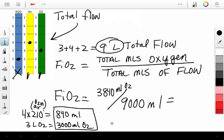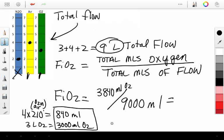Now, when we do this calculation, pull out my calculator here, we can roughly guess that our FiO2 is somewhere around 0.4 just by looking at it. But let's just double check this. So, if we take 3,840 mLs of oxygen and we divide it by 9,000...